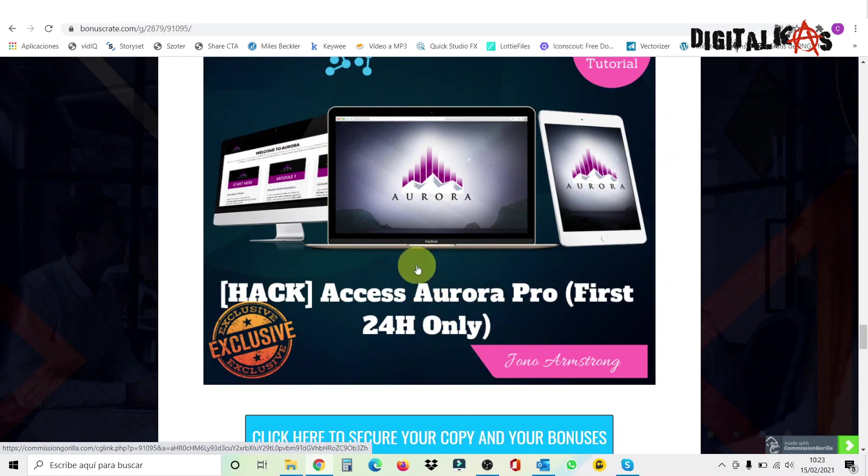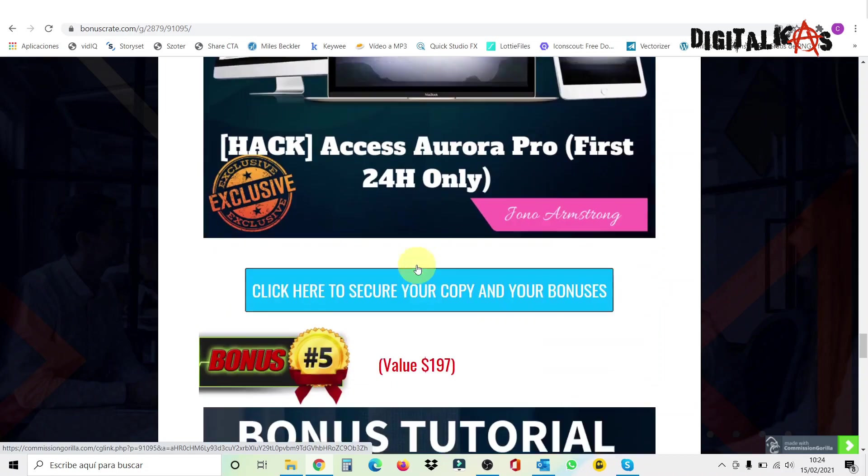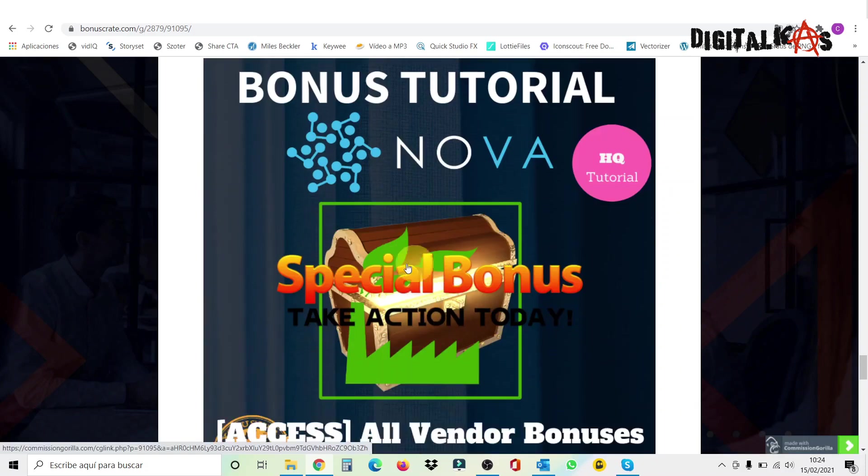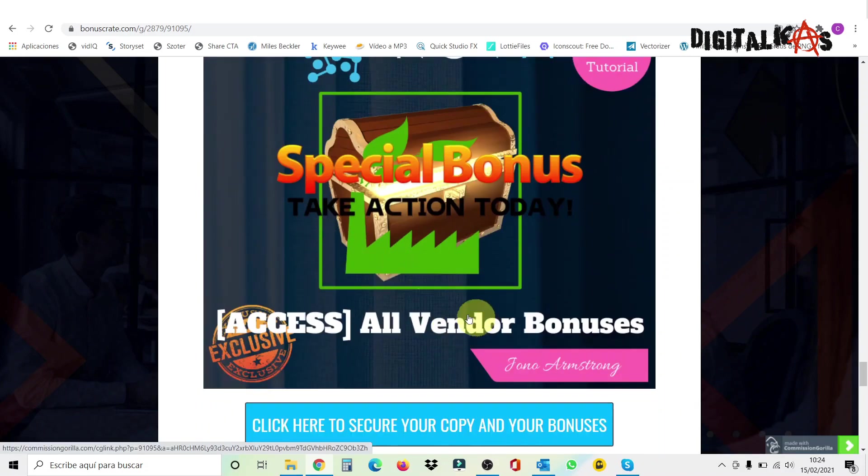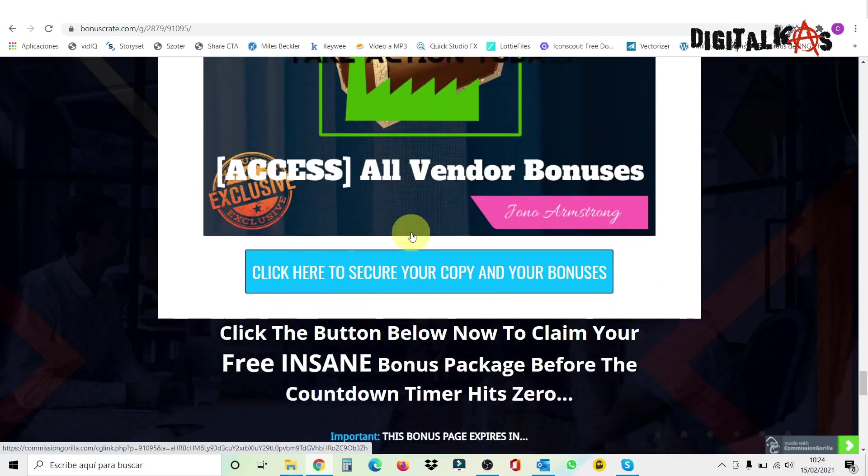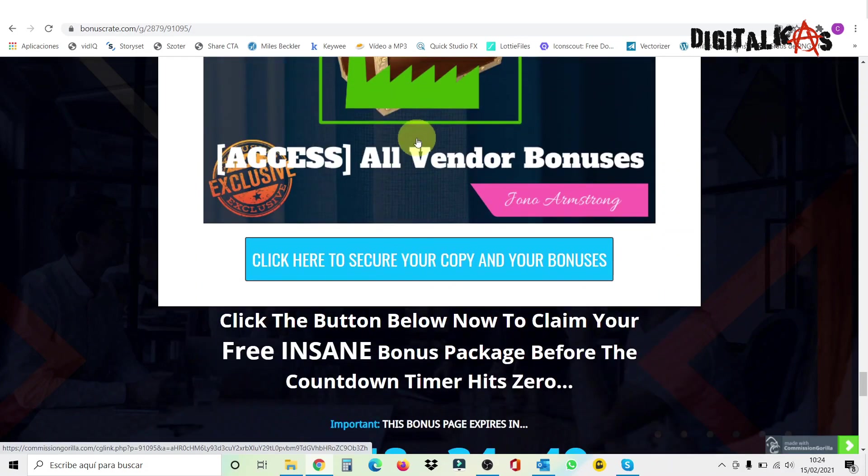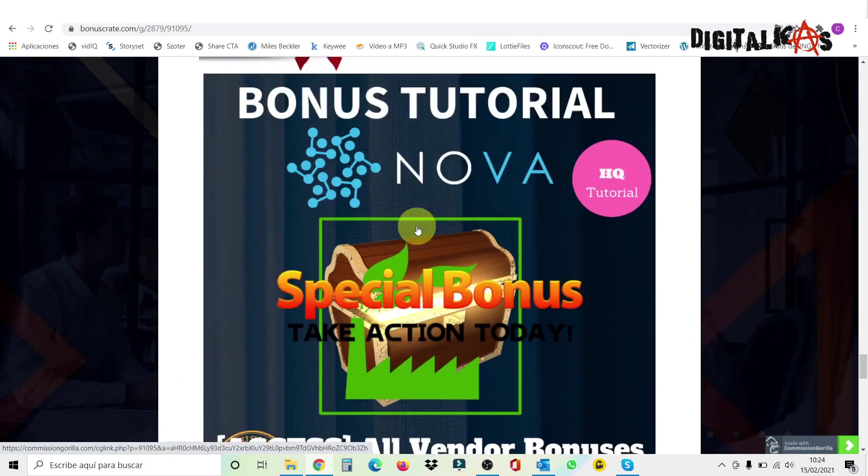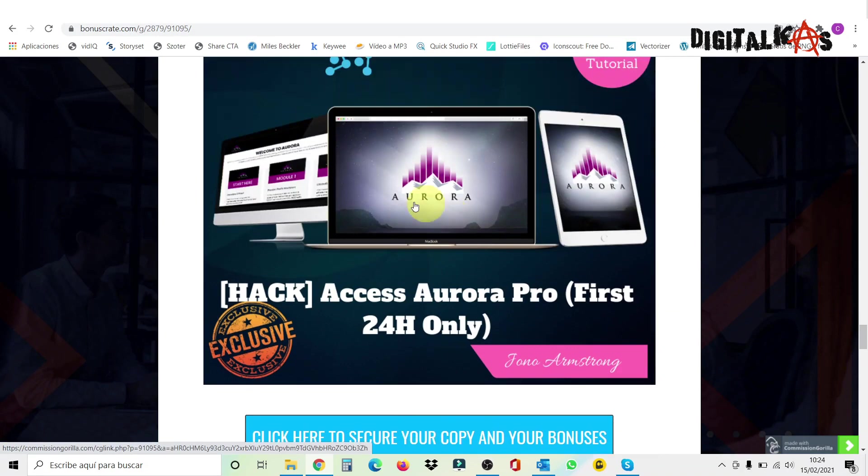What is Aurora? Aurora is a breakthrough software and training system that automates webinars and drives traffic at the same time. And finally, the bonus number five is access to all the vendor bonuses. So these are my personal bonuses. Hope you like them. And remember to take action today if you want to access these bonuses, the same as if you want to access Aurora. As long as this page shows you this, you're going to be able to access them.